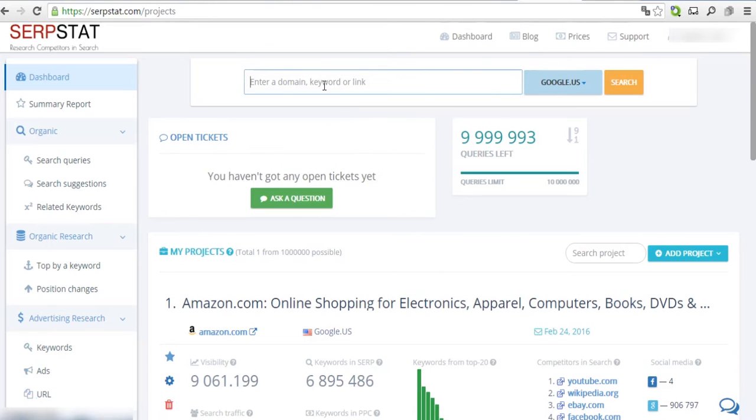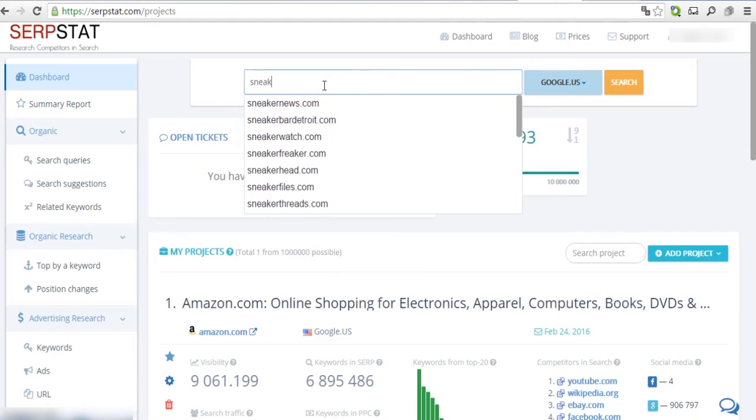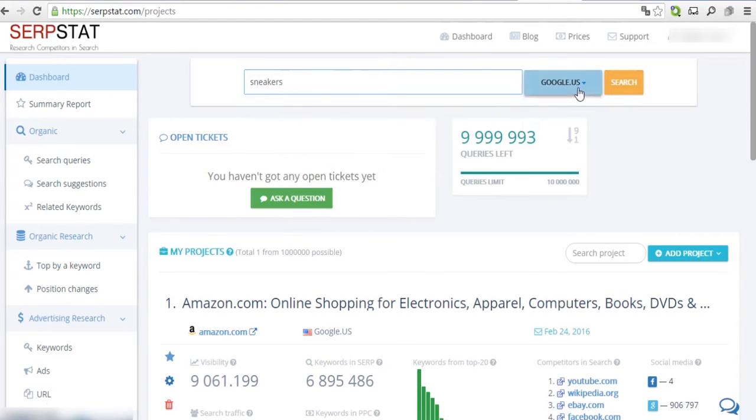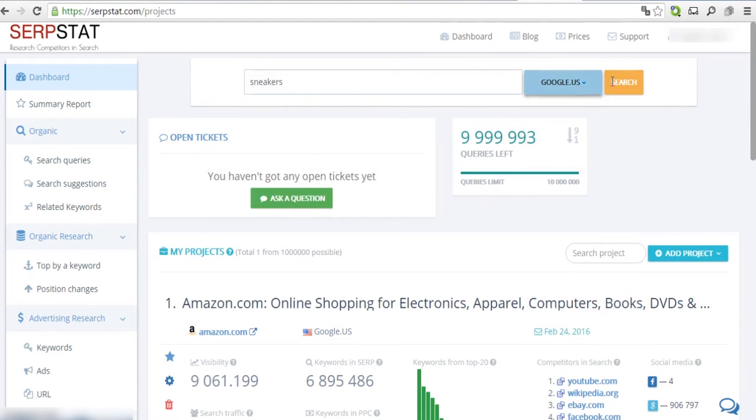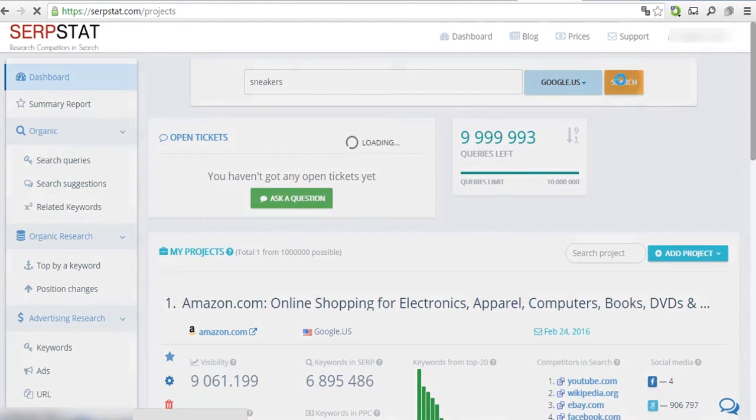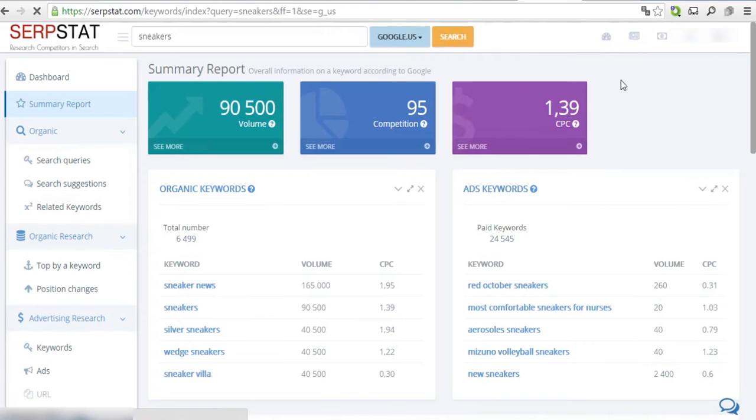Let me show you how to find just the right questions with SERPstat. Type one of your website's main keywords into the search bar and hit Search. Let's use keyword sneakers for our research.